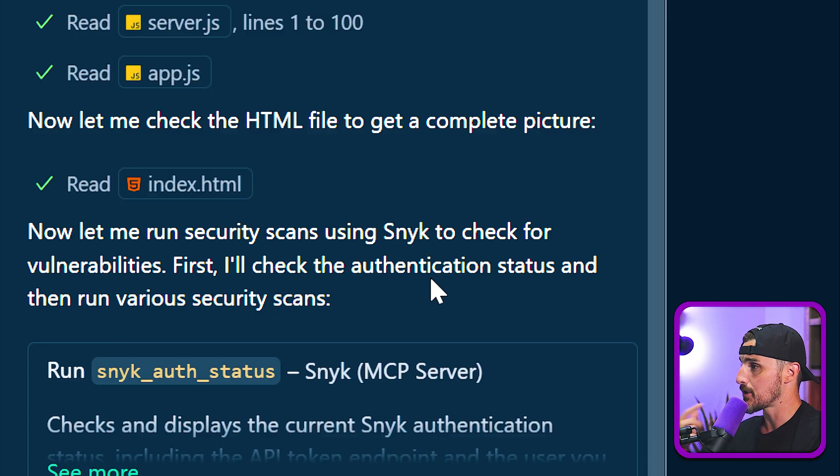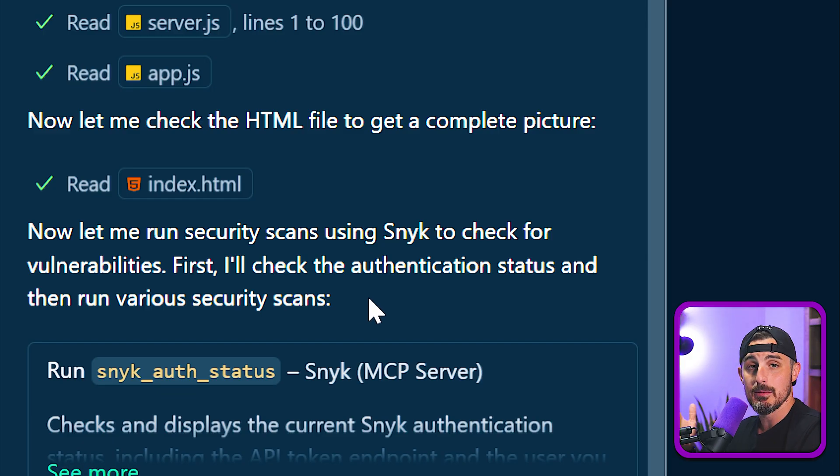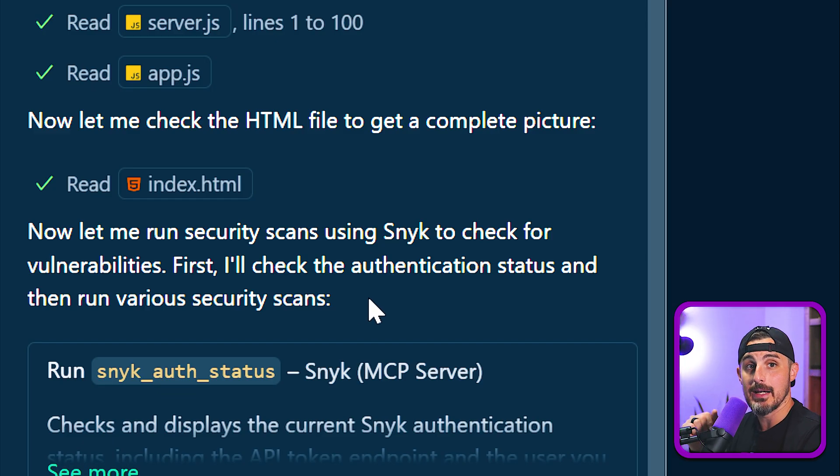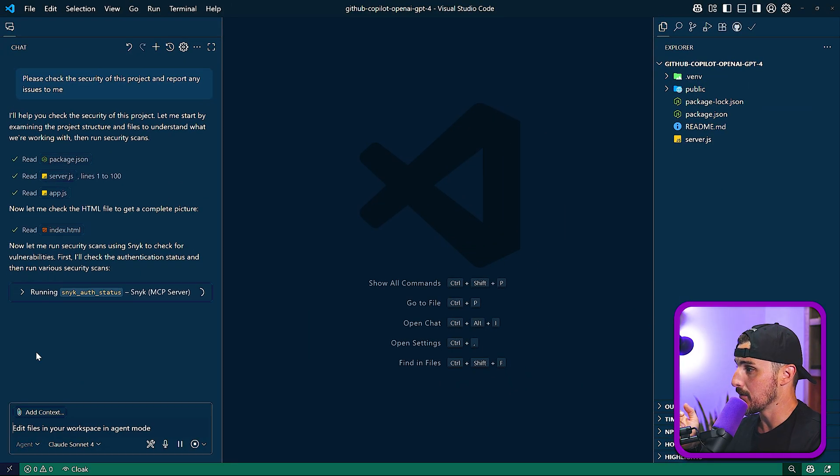First, I'll check authentication status and then run various security scans. So in this case, it wants to make sure that I am authenticated with my Sneak account. I'm going to click continue for that.